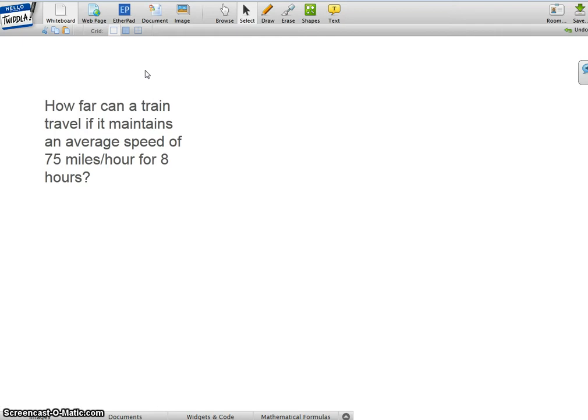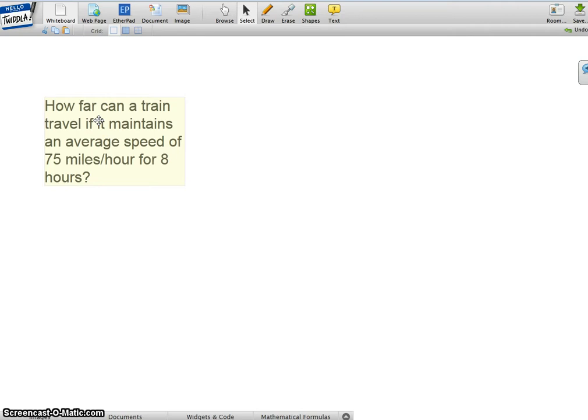First, I am going to annotate. I'm going to just read this problem. How far can a train travel if it maintains an average speed of 75 miles per hour for 8 hours?